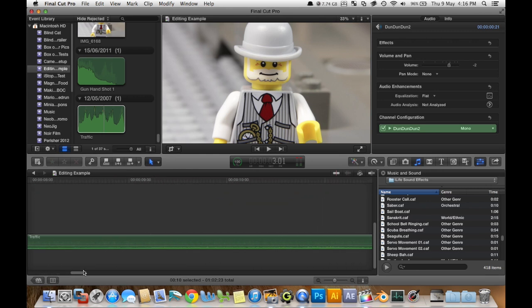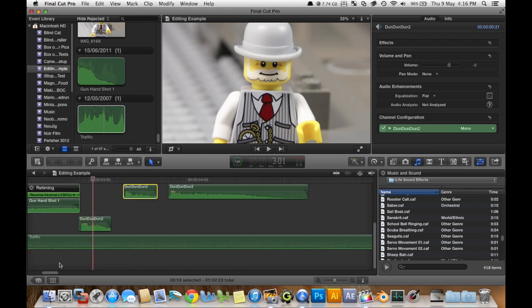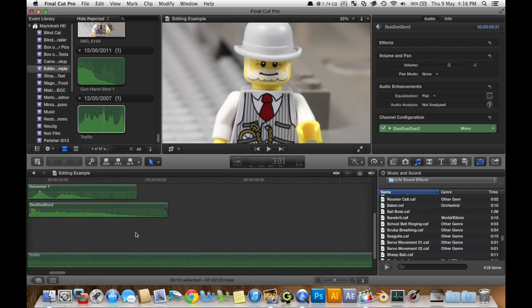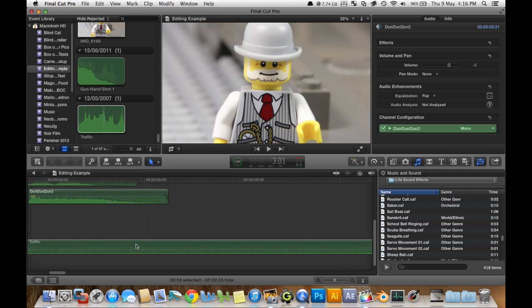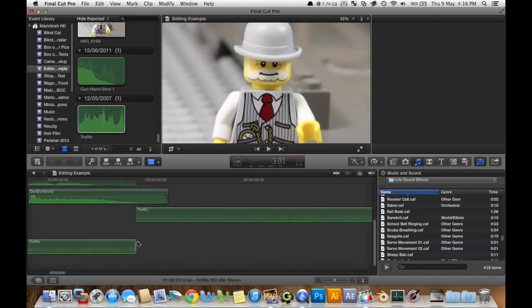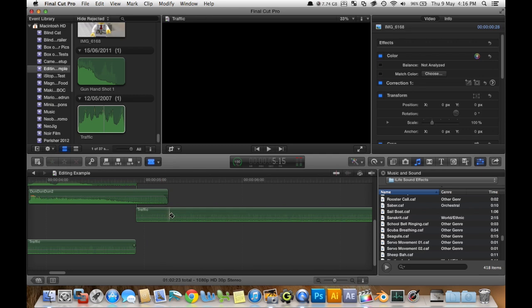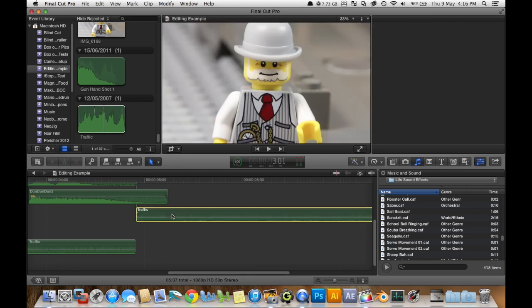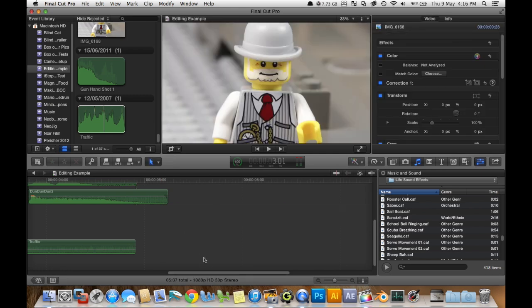So I'm just gonna lower it by dragging this bar here to about negative 14 decibels. And I'm going to cut it off at the end so it just doesn't extend forever after the video has already ended. Press B to go to the blade tool, click A to go to the select tool, select, delete. That was just the delete key.